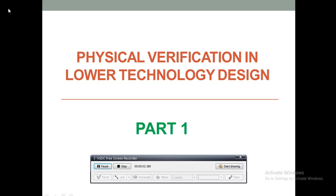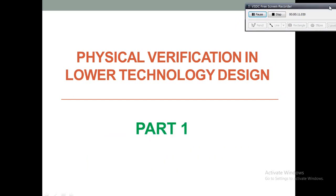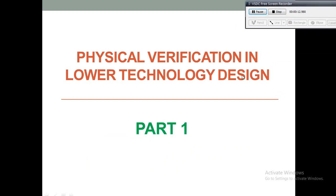Hello friends, in this video we are going to discuss about physical verification, which is one of the most important stages of physical design. We will be discussing how to perform physical verification in lower technology nodes such as 22nm, 16nm and 7nm design. This is the first part of the series of PV videos.